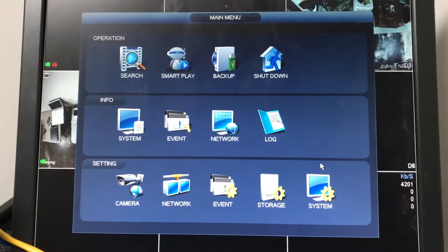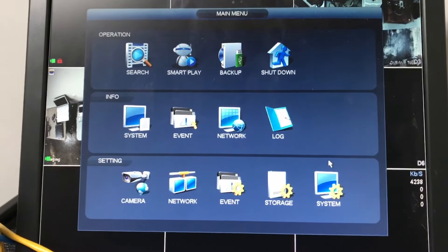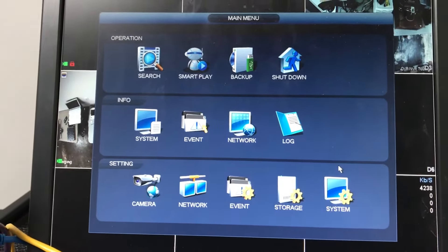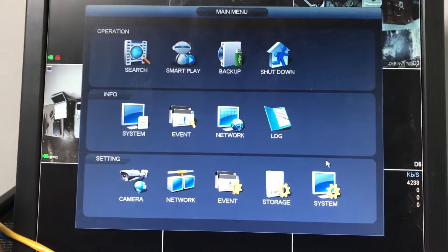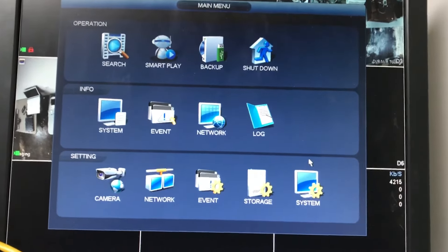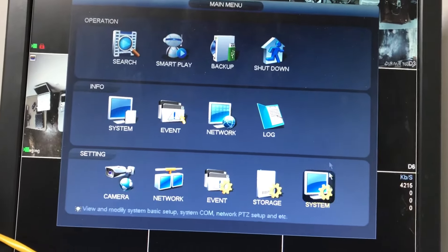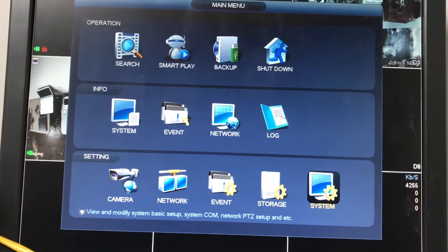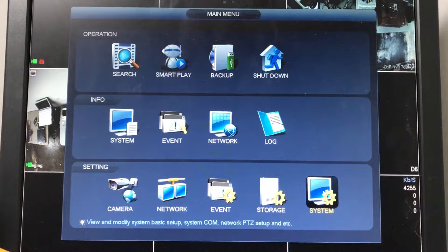In this video, I'm going to show you how to factory reset your DVR to the default settings. First, in the main menu, on the bottom right, go to System.